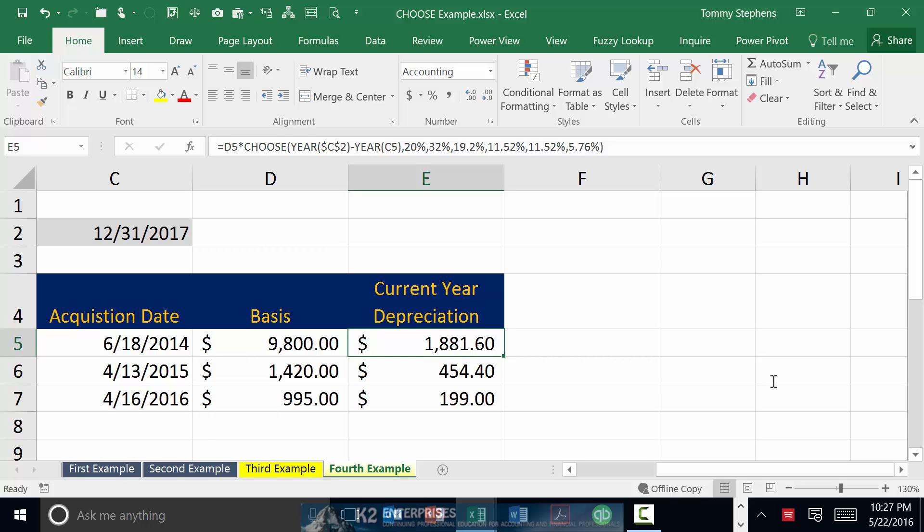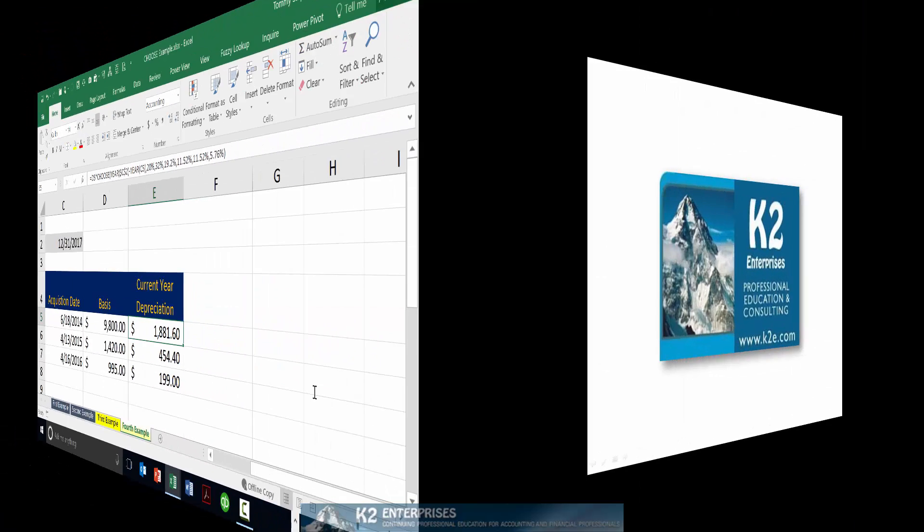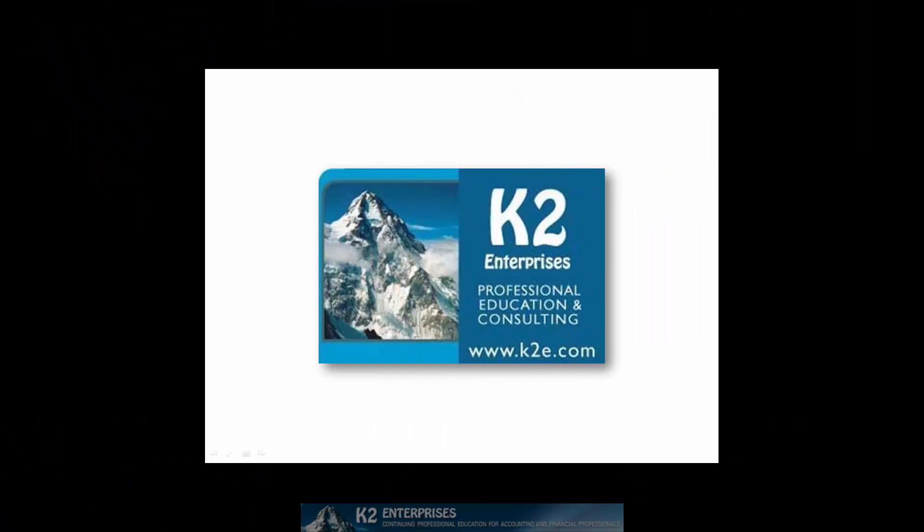Best of luck as you use the CHOOSE function. On behalf of everyone at K2 Enterprises, thanks for taking time to watch this video tip. For more information on the training courses we offer, please visit our website at www.k2e.com.